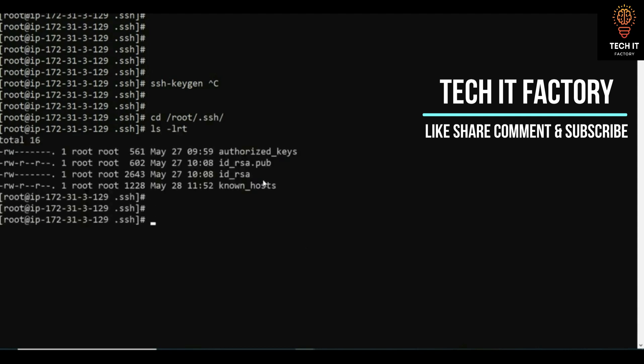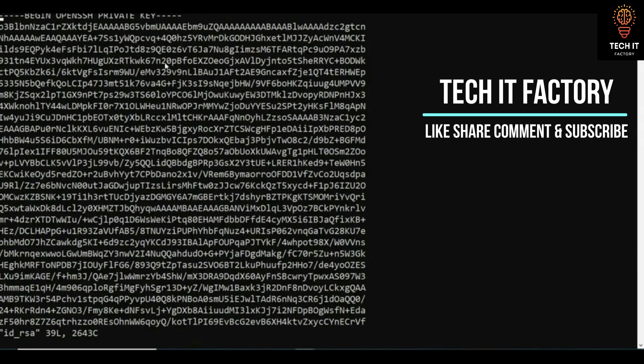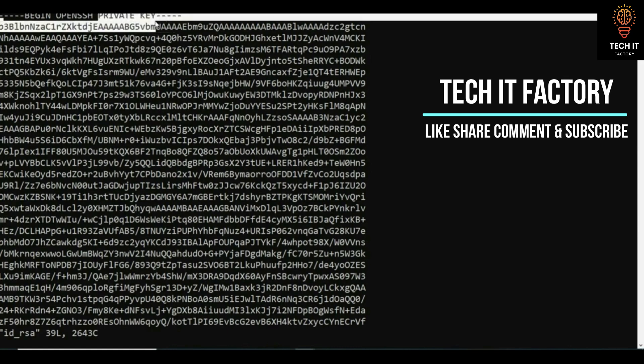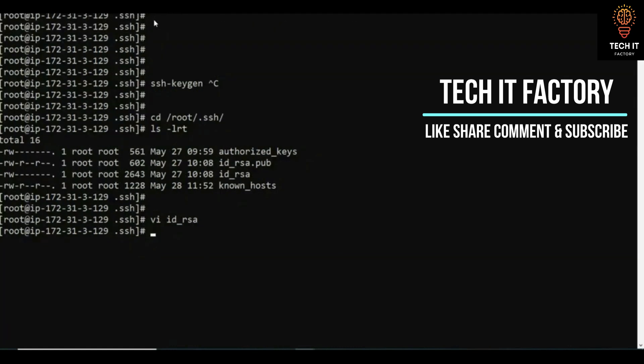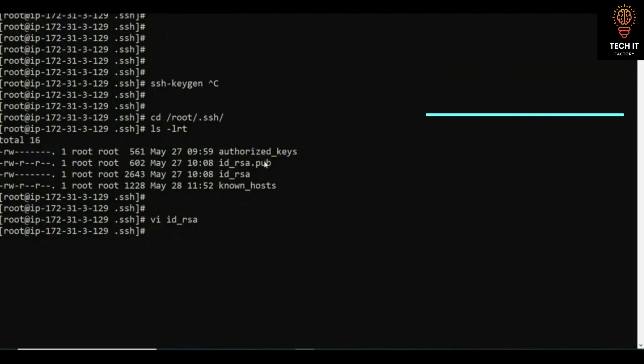If you run ls -lrt, you will see the private certificate. If you open it, you will see it is a private key. You will also see your public key listed there.